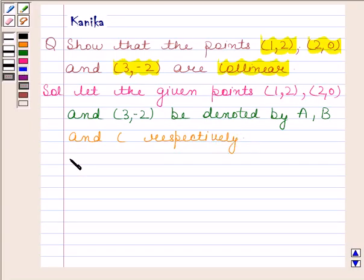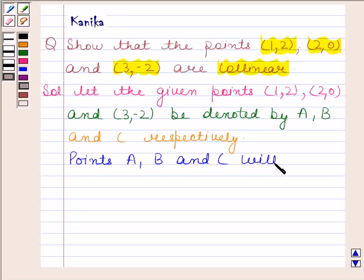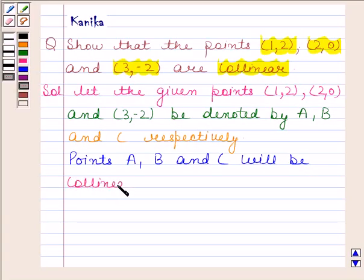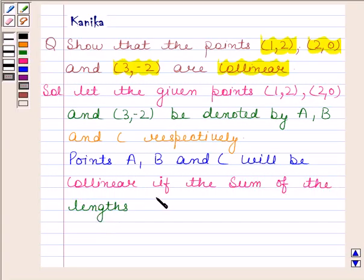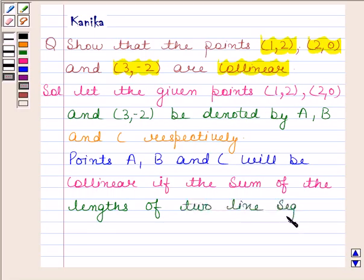Now points A, B and C will be collinear if the sum of the lengths of two line segments is equal to the third.